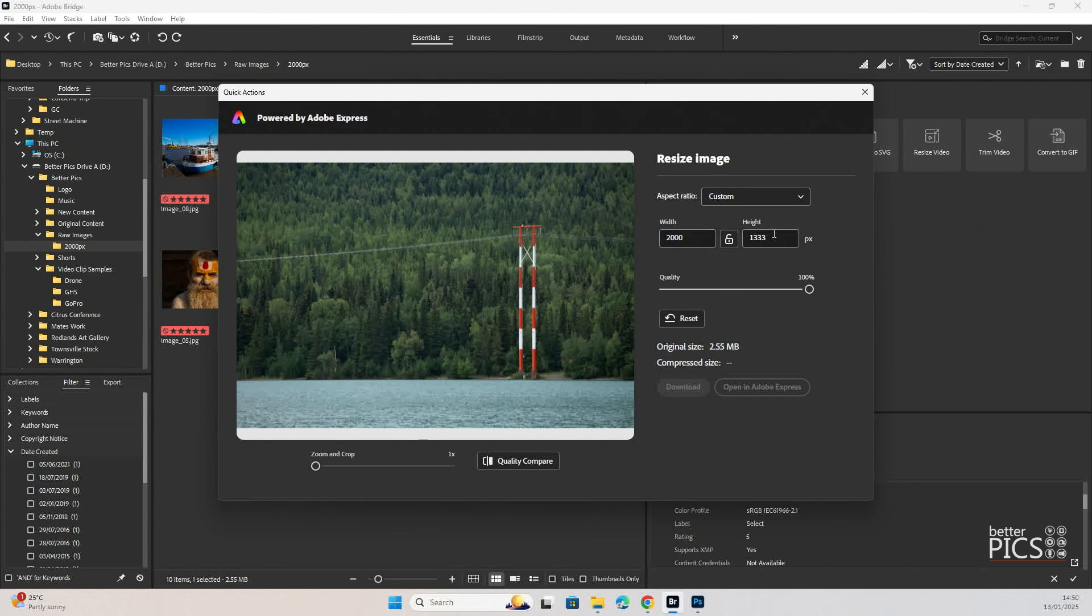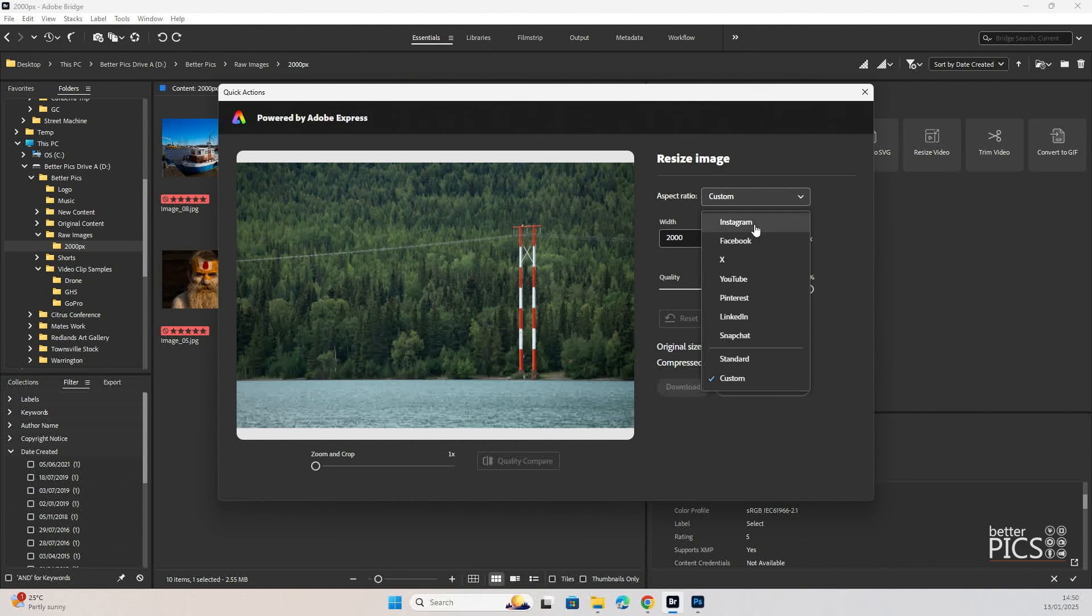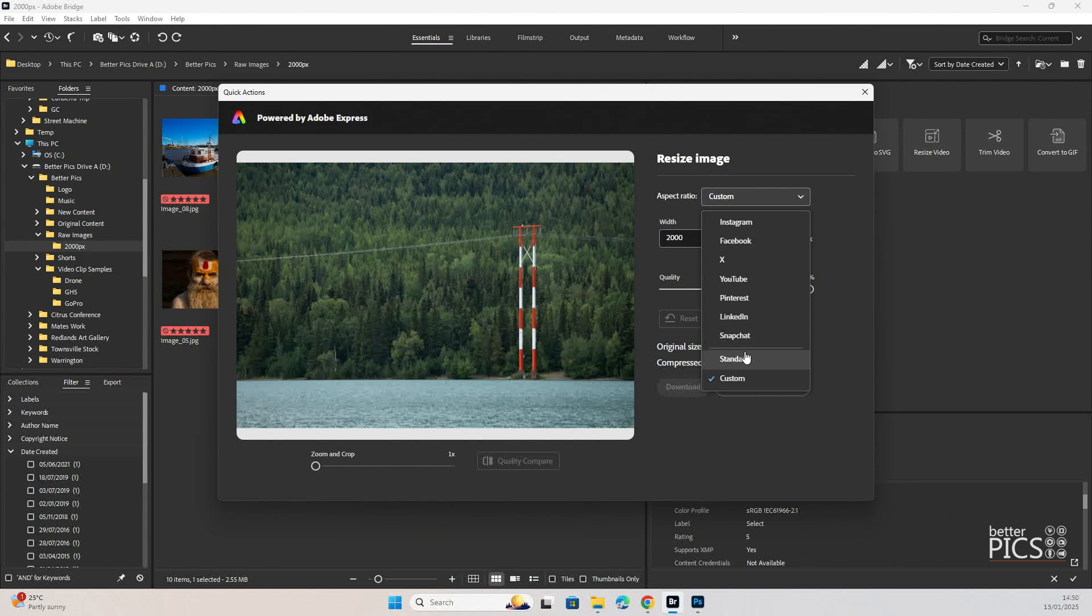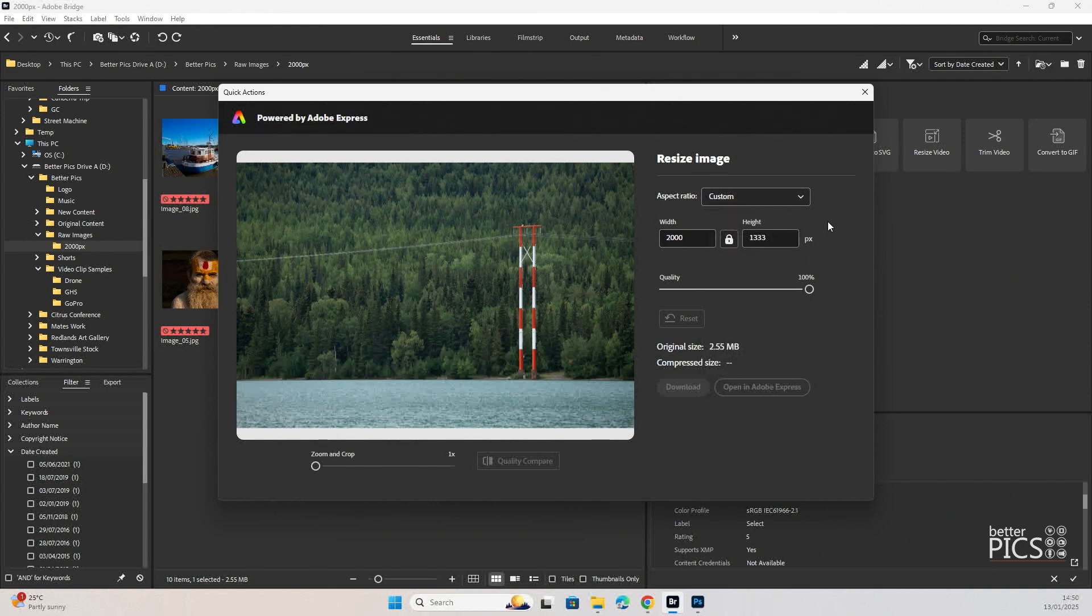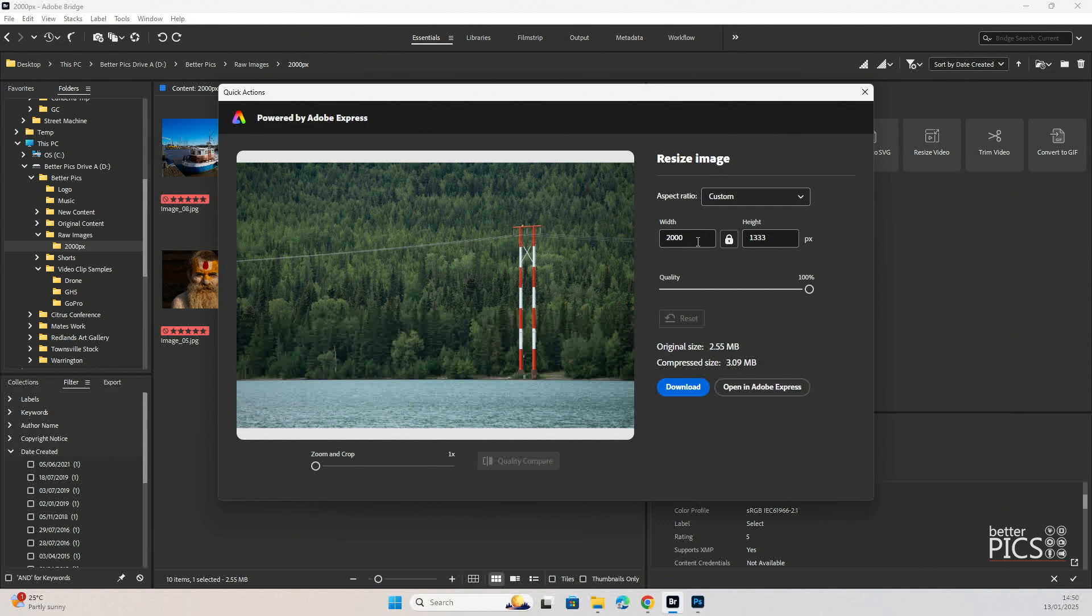You can see if we click on the aspect ratio the drop down box there has defaults for Instagram, Facebook, X, YouTube, Pinterest, LinkedIn and Snapchat. So plenty of options there to be able to take advantage. We also have a quality slider that is anything between 1 and 100 percent which is a great thing.